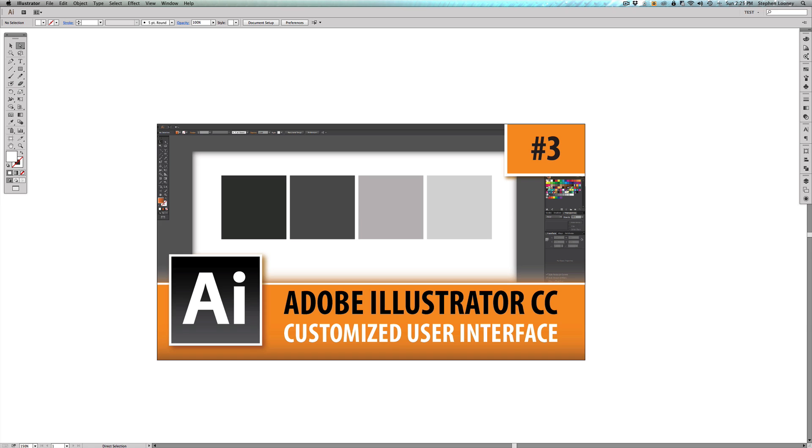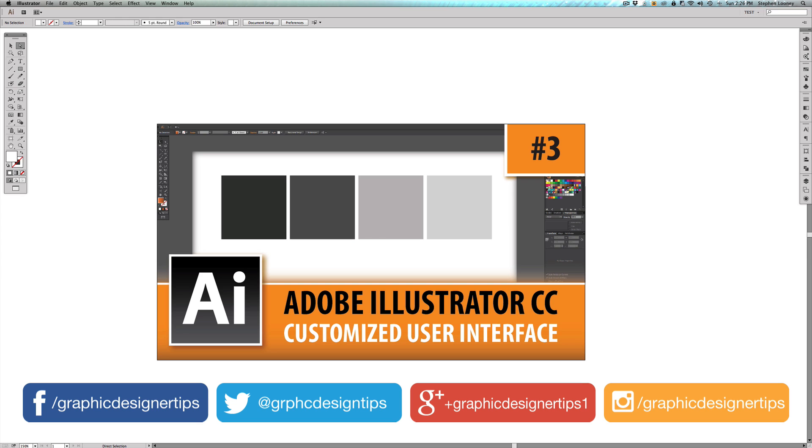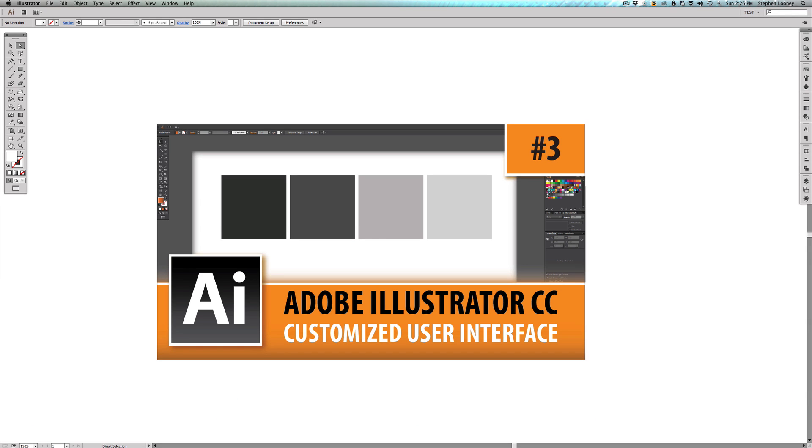Hey, welcome back everybody to episode number three of my new Adobe Illustrator CC 2014 series. My name is Steve Looney and today I'll be going over something that's actually very simple but a lot of people do not know about. It's really all about customizing your user interface. The user interface is basically the style of the actual program.